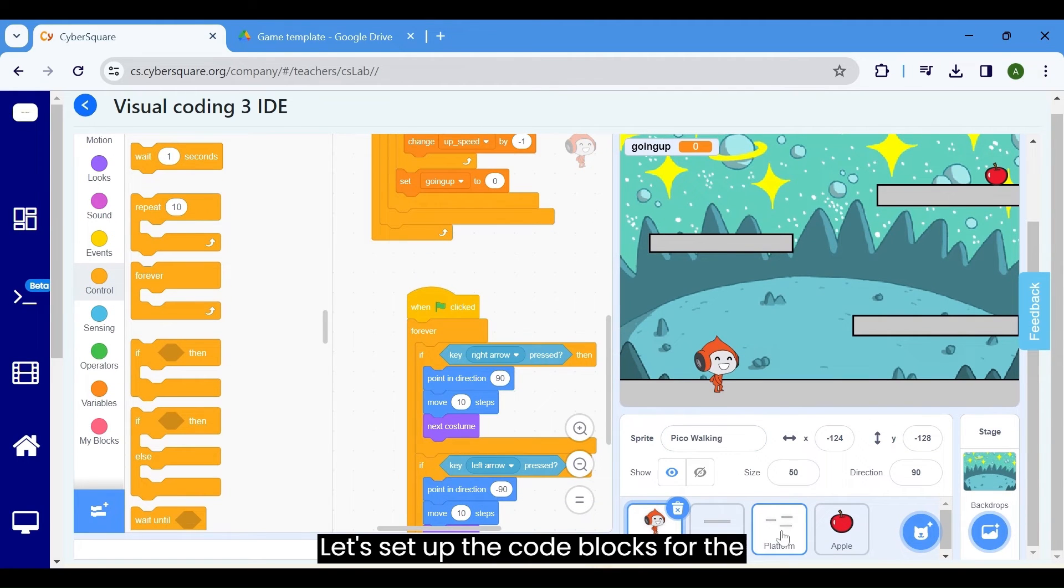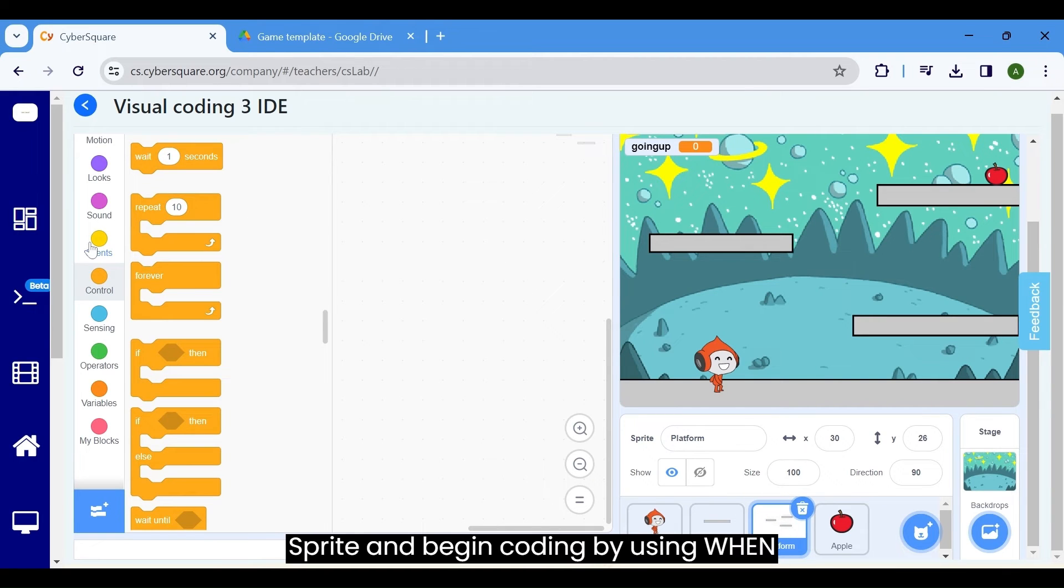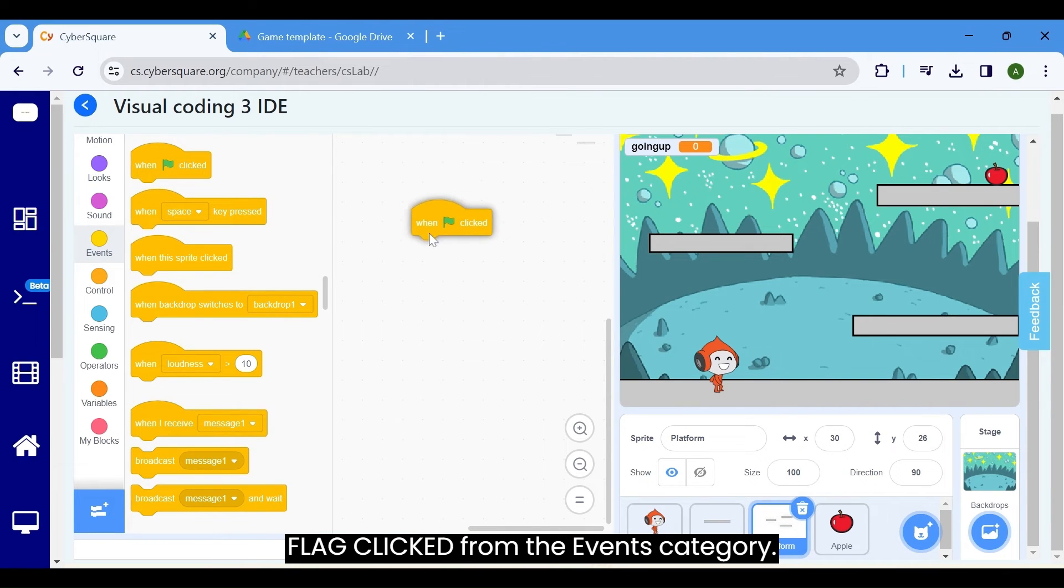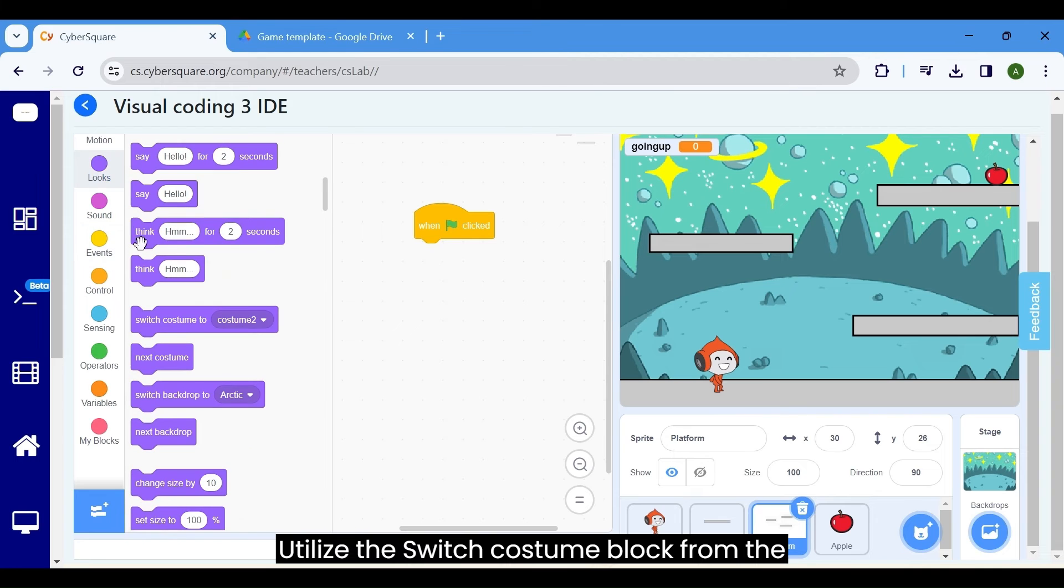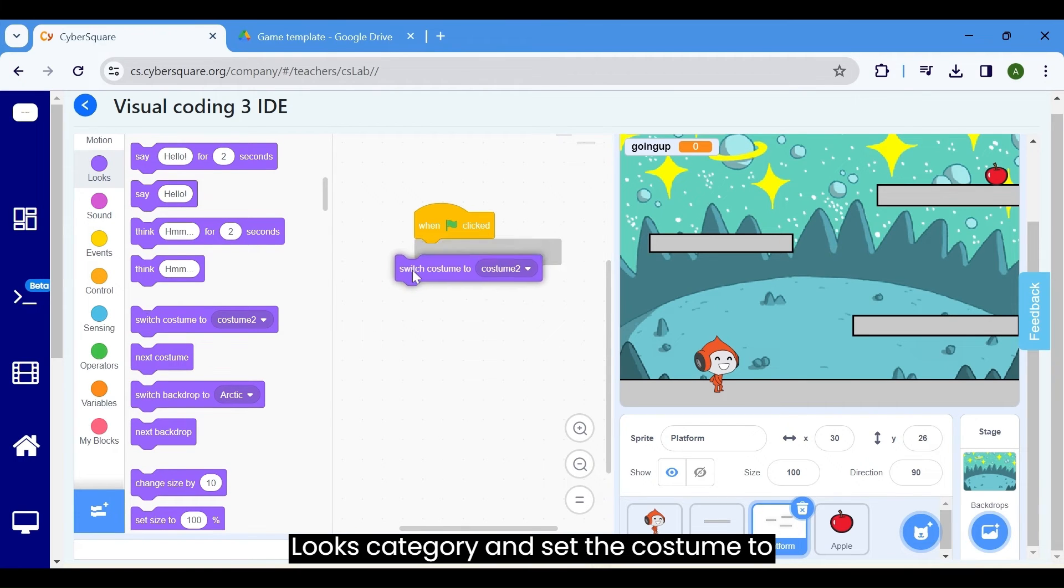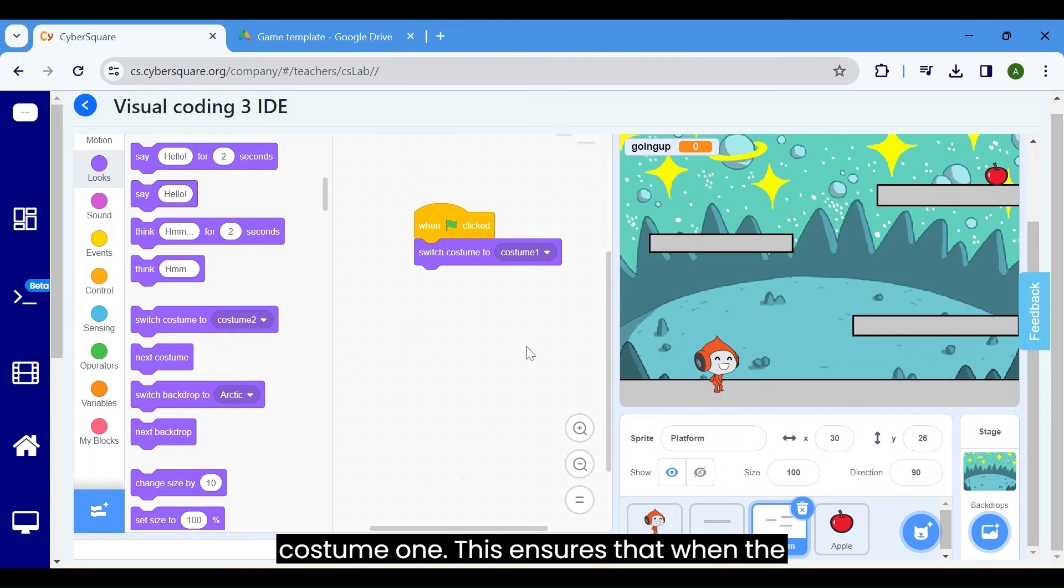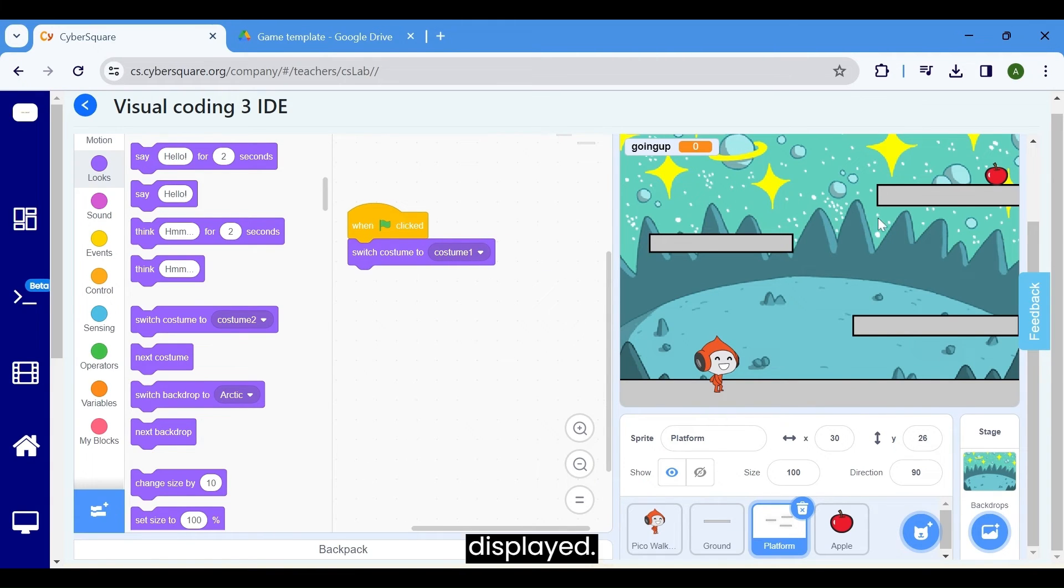Let's set up the code blocks for the platform sprite. Select the platform sprite and begin coding by using when flag clicked from the events category. Utilize the switch costume block from the looks category and set the costume to costume 1. This ensures that when the program begins, costume 1 will be displayed.